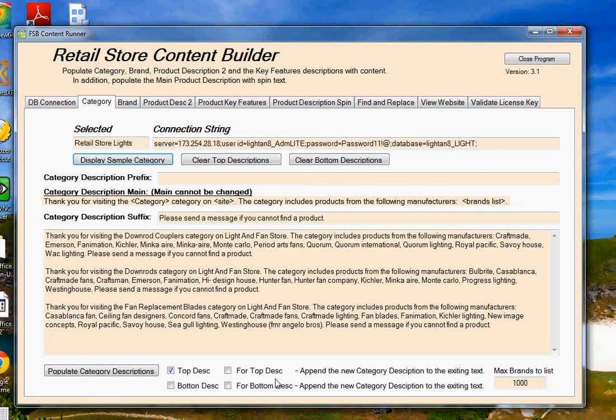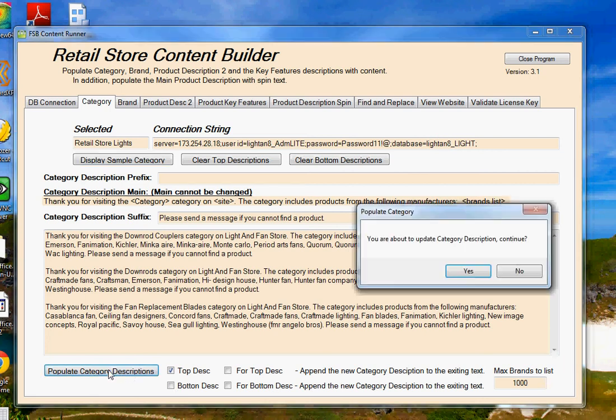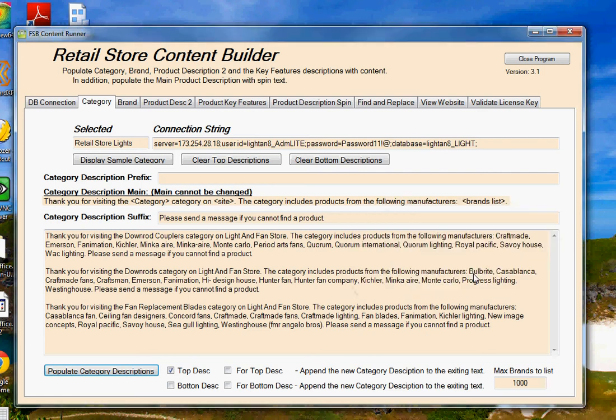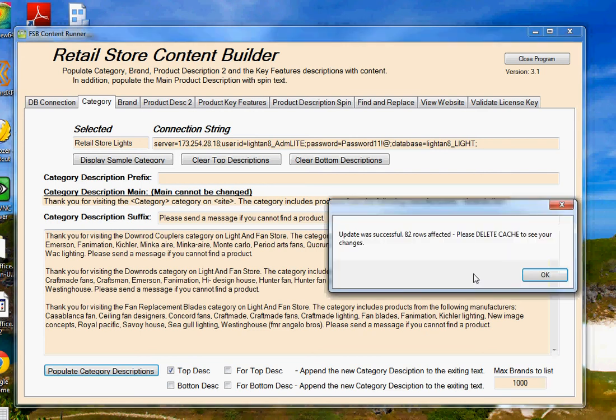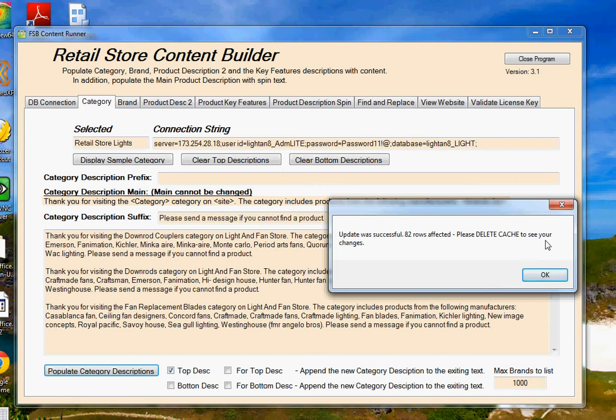So once I'm ready to go, all I have to do is click populate category description, and it asks me if I want to go ahead. I say yes, and you can see that in a matter of a couple of seconds, we've updated our 82 categories with new content. Now, it also gives you a note here that once you've done these changes to your database, you're going to want to delete the cache on the website so that your changes will actually show up on the internet.